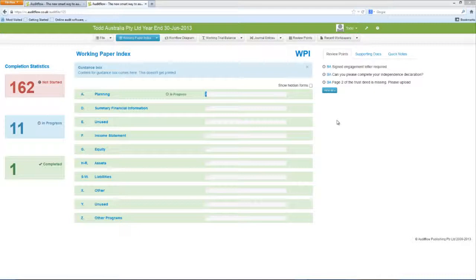It contains all of the audit file folders, programs, checklists, lead sheets, and, once uploaded, your supporting documents.